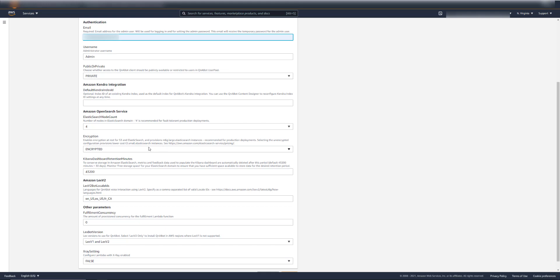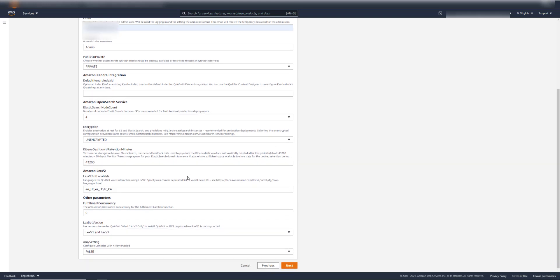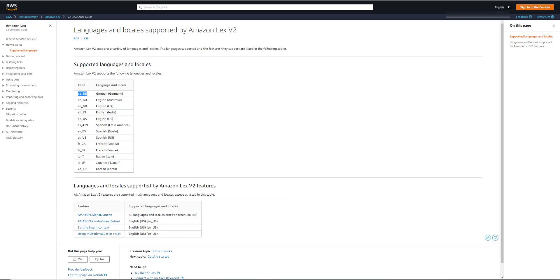Encryption. For production, you'll want to have this set to encrypted. But for a development environment, you can set this to unencrypted. You'll then run lower cost servers and save yourself some money. Now here you have the languages that you want to support in Amazon Connect. And if you have a look here, it'll show you other languages that you can put in. So let's put in German as well, for example.